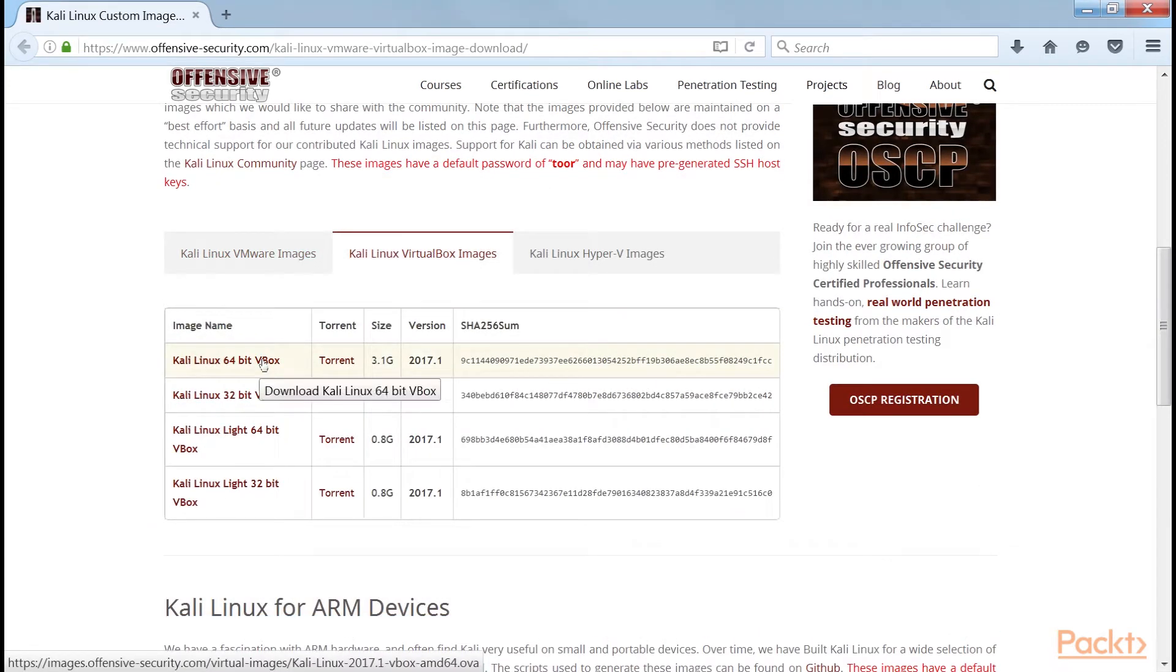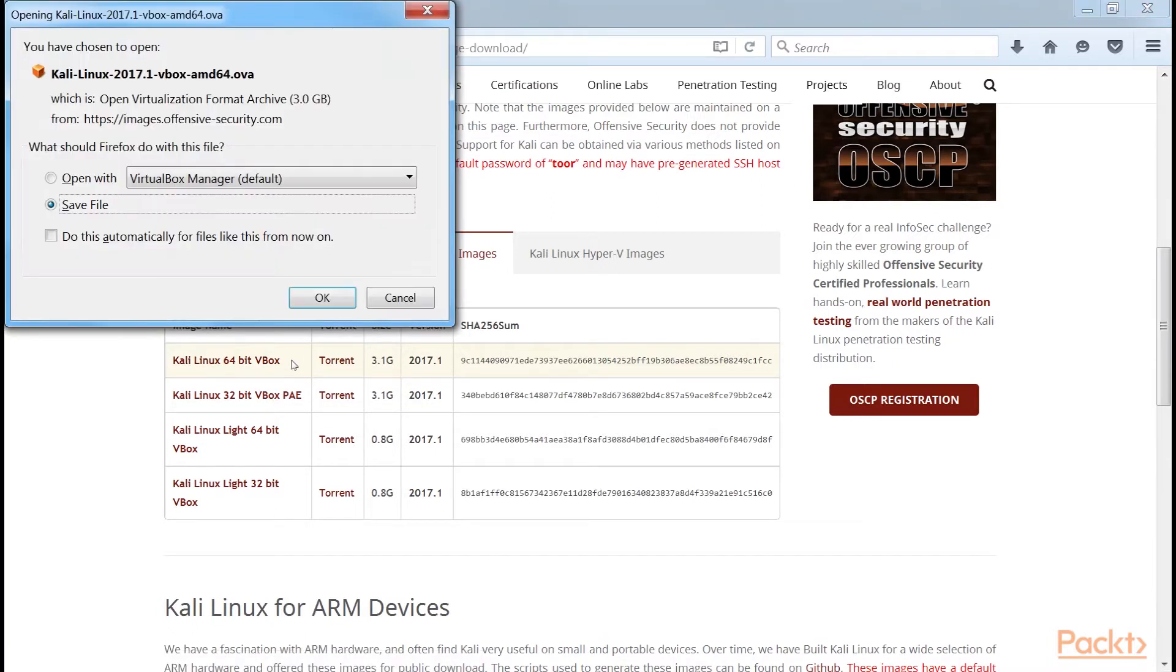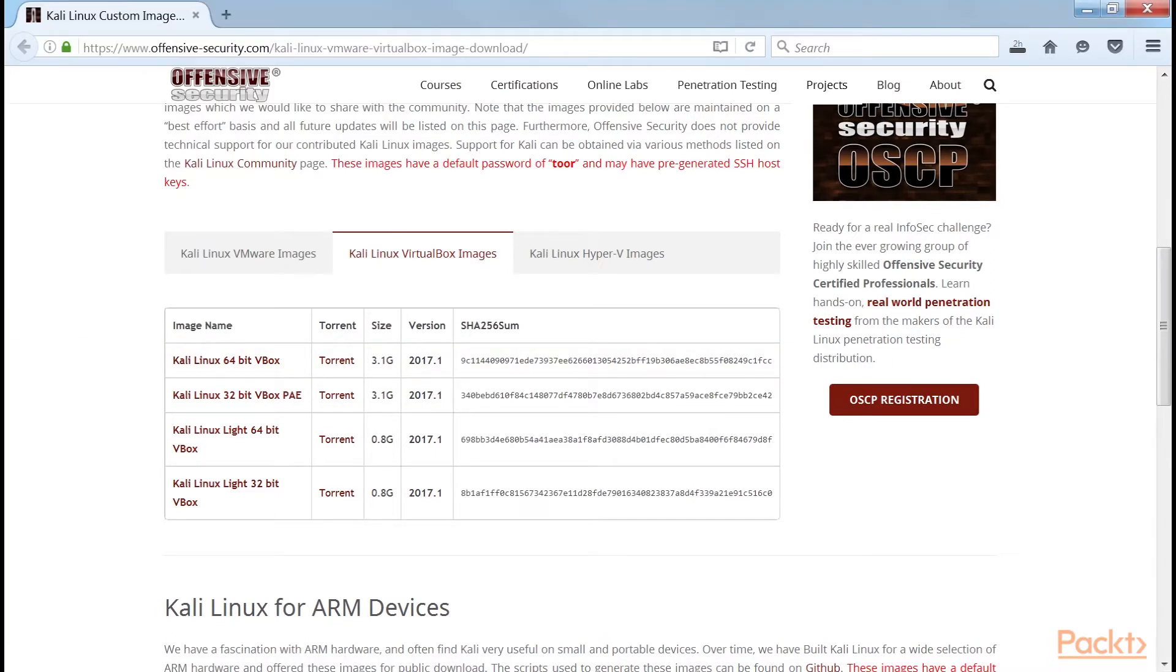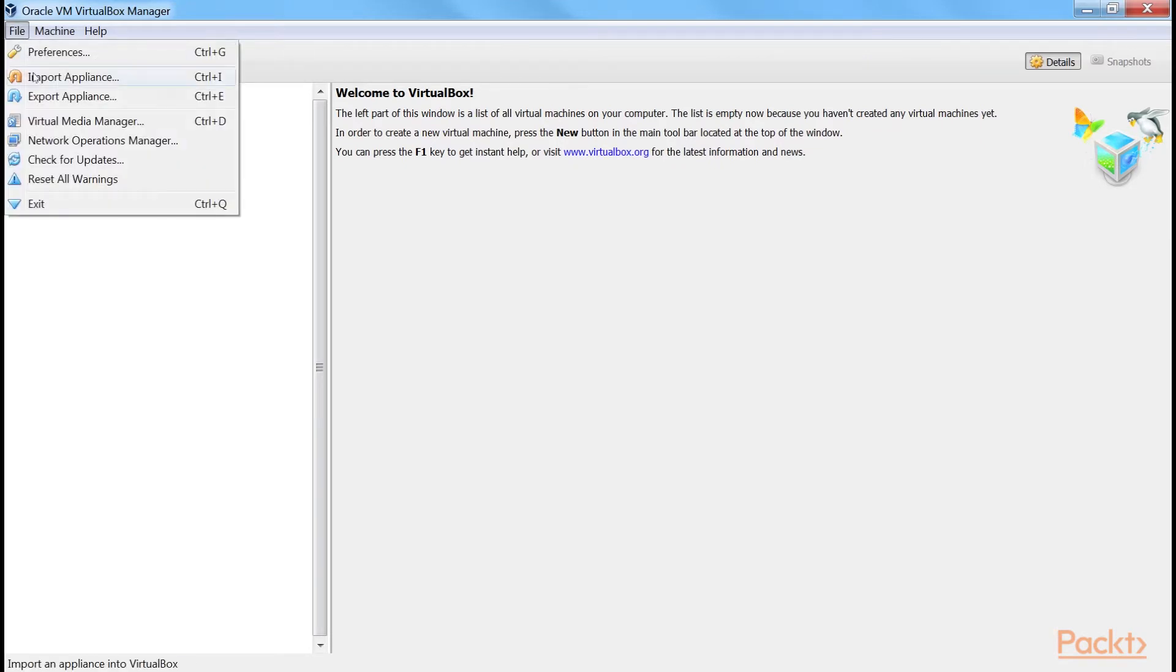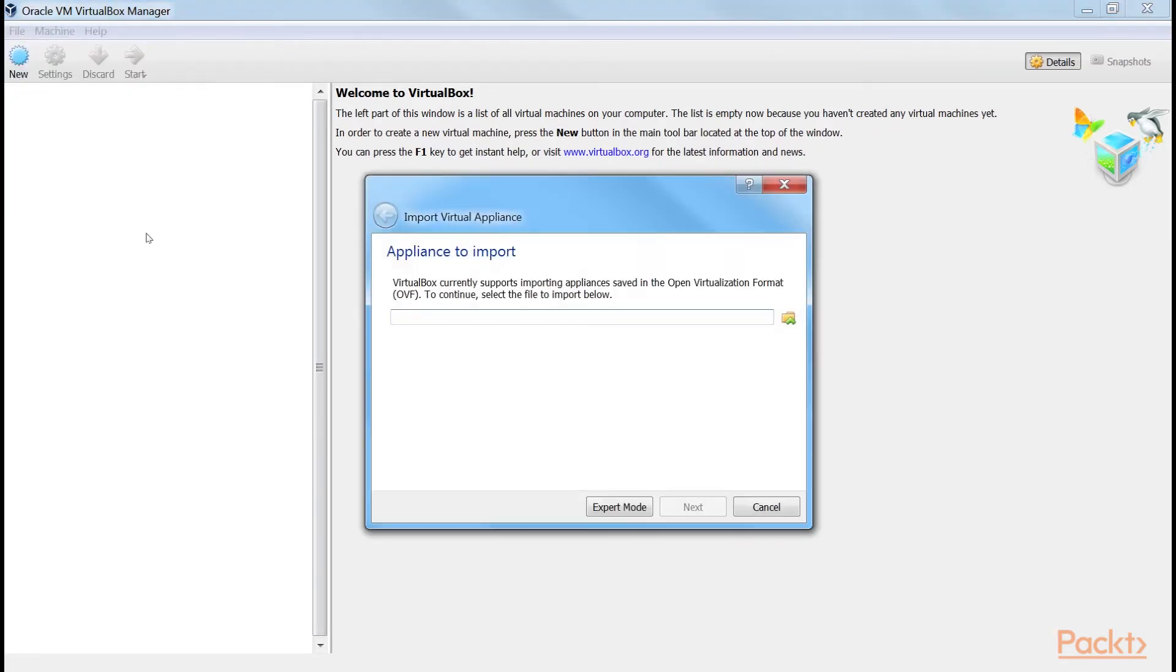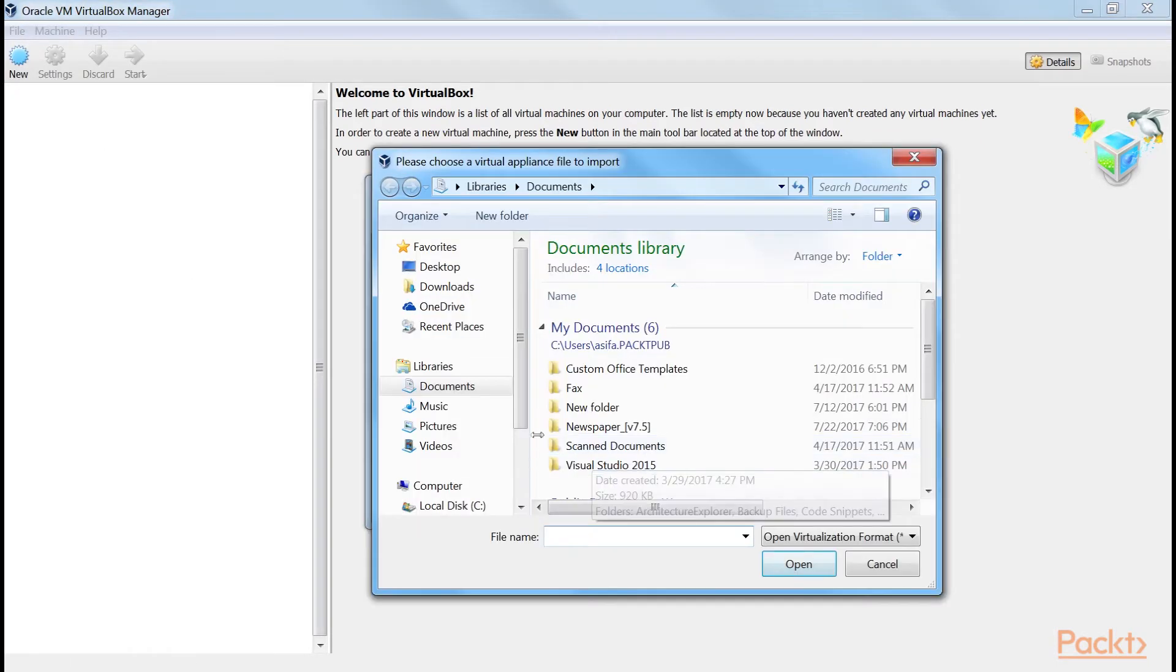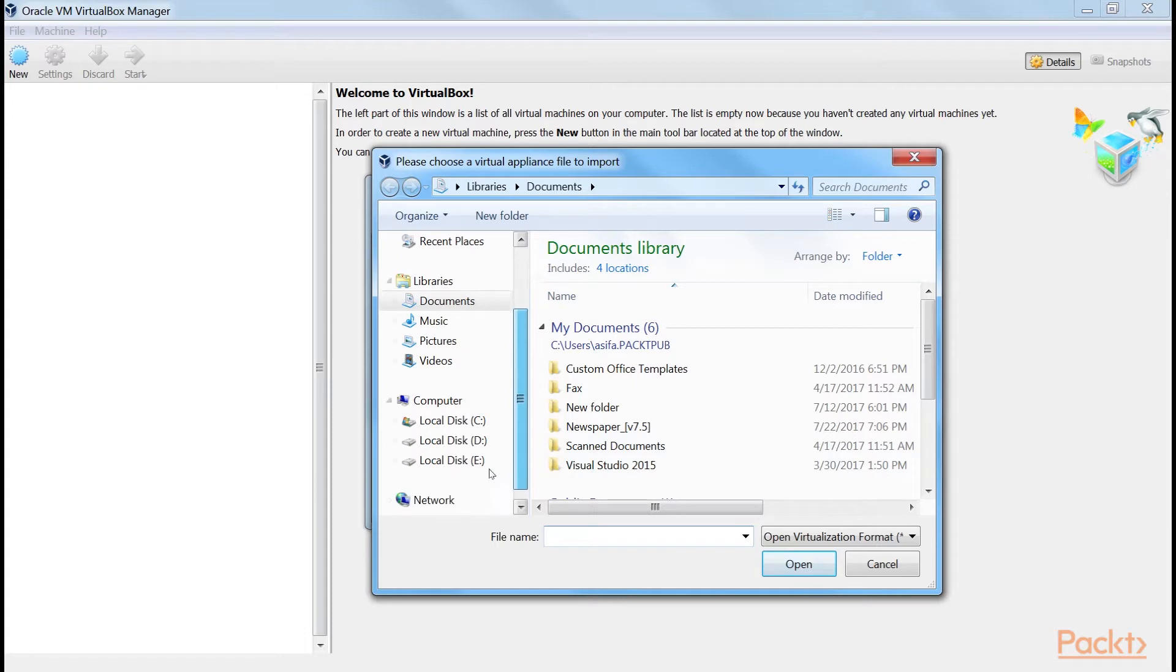For my system, I will be using Kali Linux 64-bit VirtualBox. Now open the VirtualBox and import the OVF file from the location where the file is downloaded.